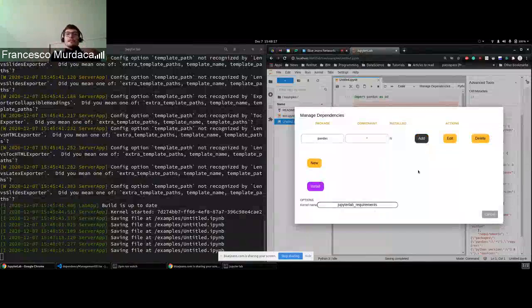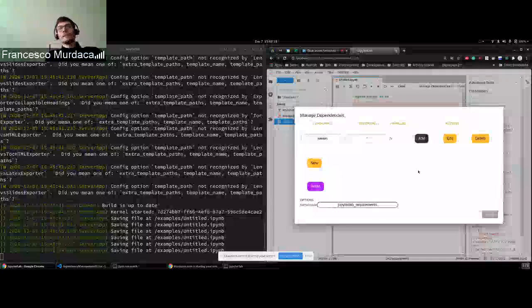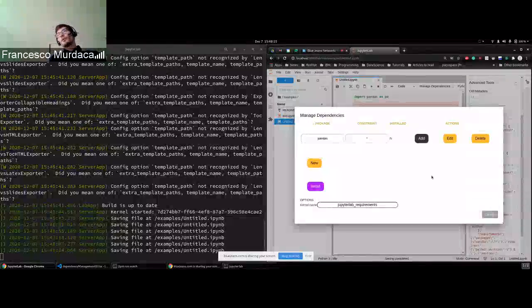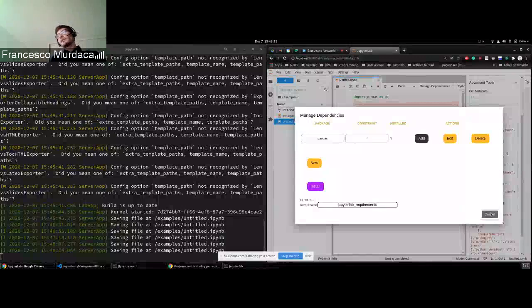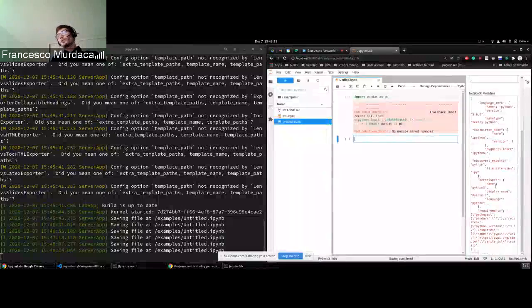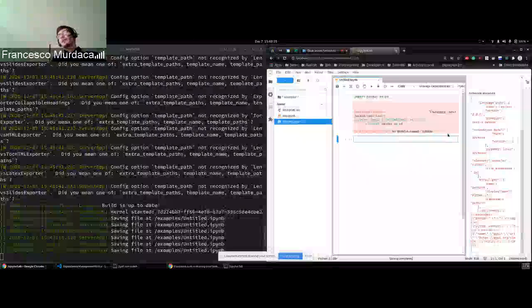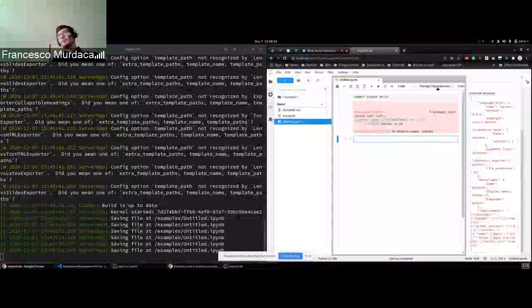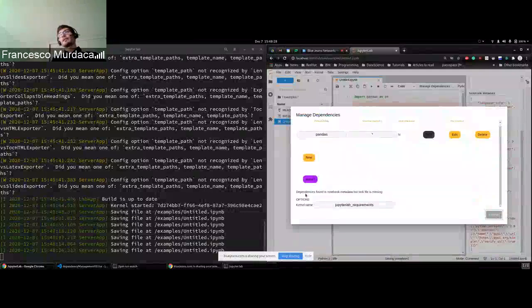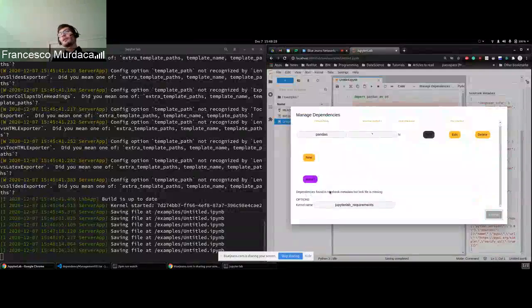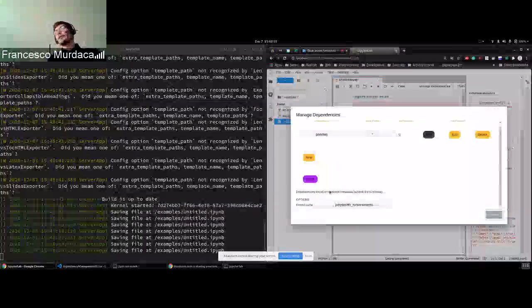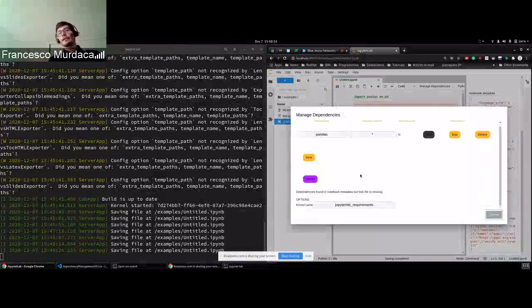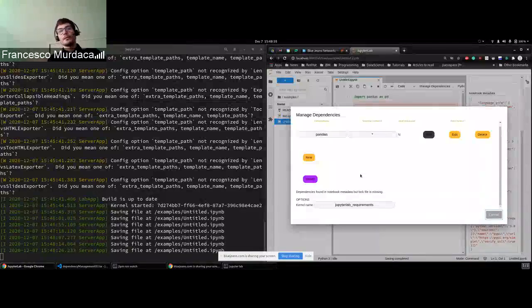So first thing, what happened now is that the system saved all your requirements in your notebook. So the initial one. So now there are some requirements stored, but as you can see, there are no lock file. So the lock file is missing. So I just say that these dependencies are not yet installed and there is no lock file.